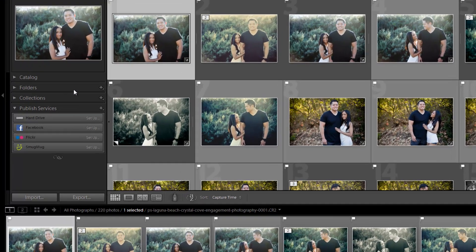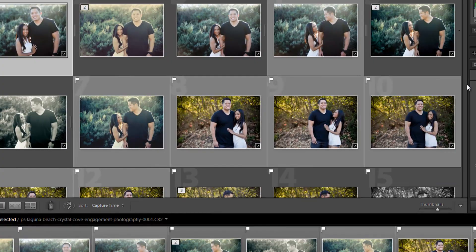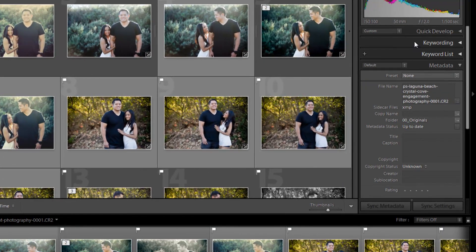We can organize them into folders, into collections — we'll explain what those are later. We can also add keywords to them and change the metadata of the images.